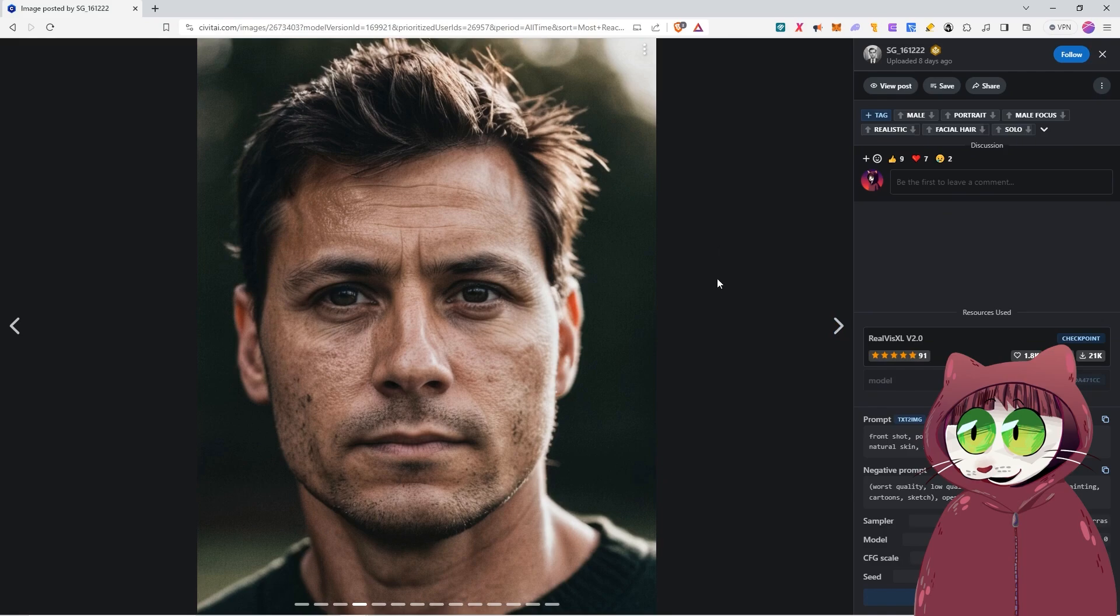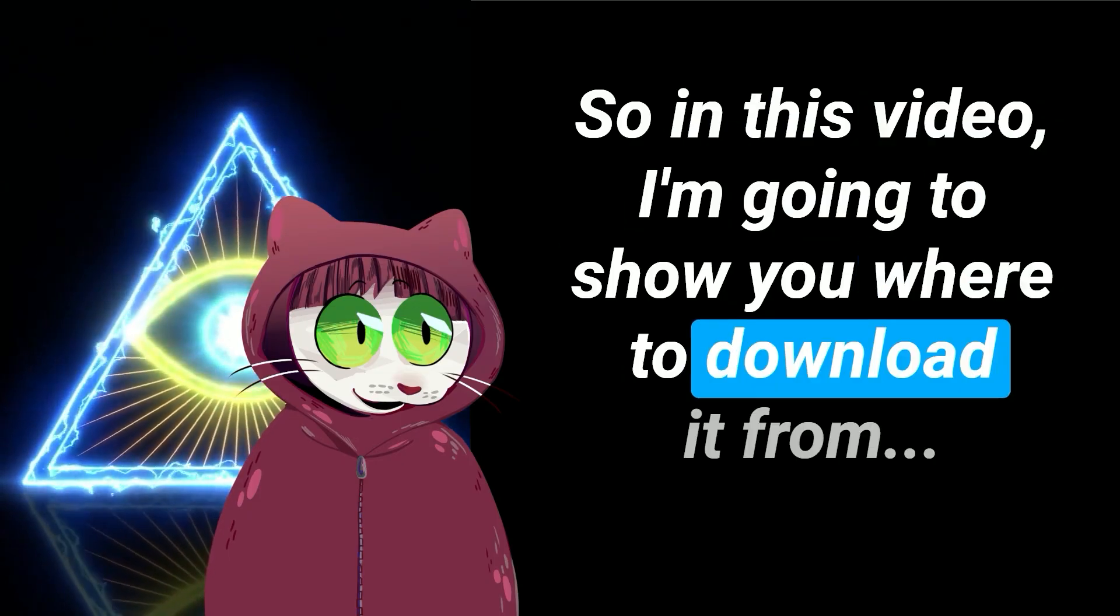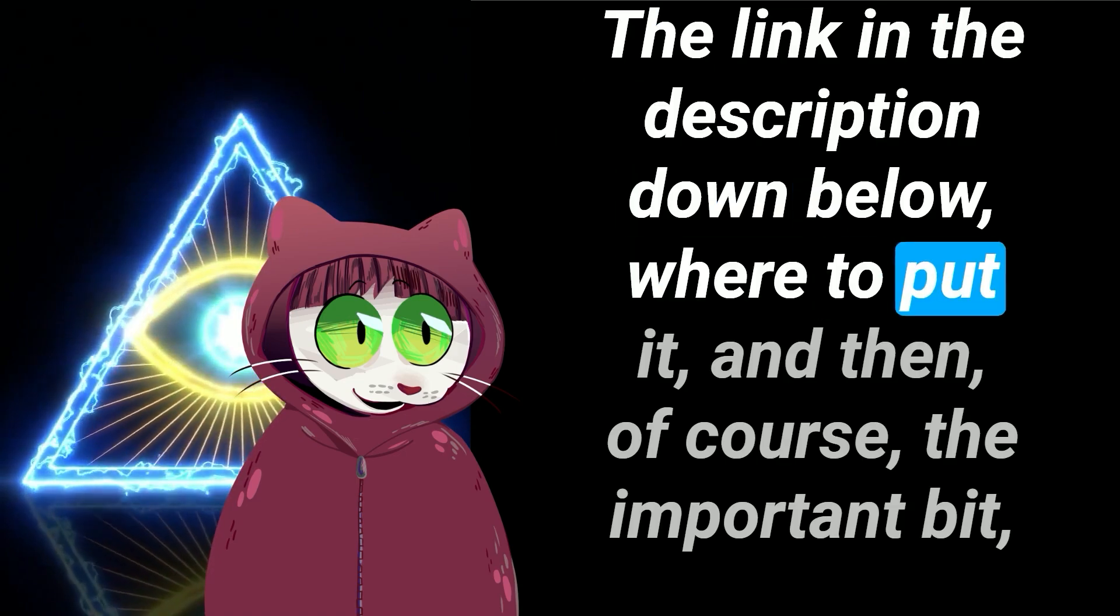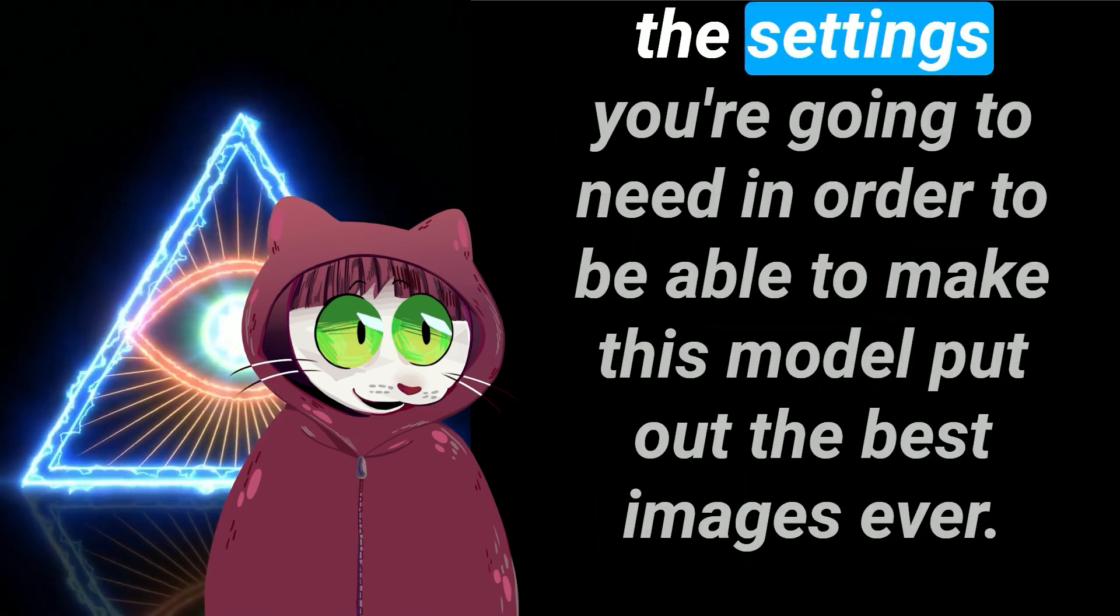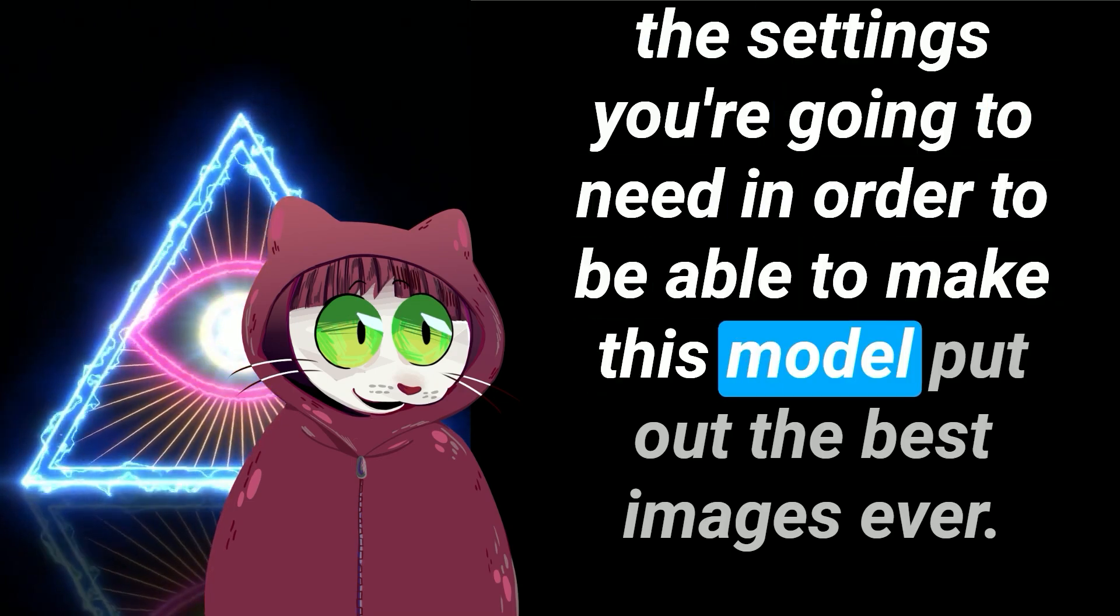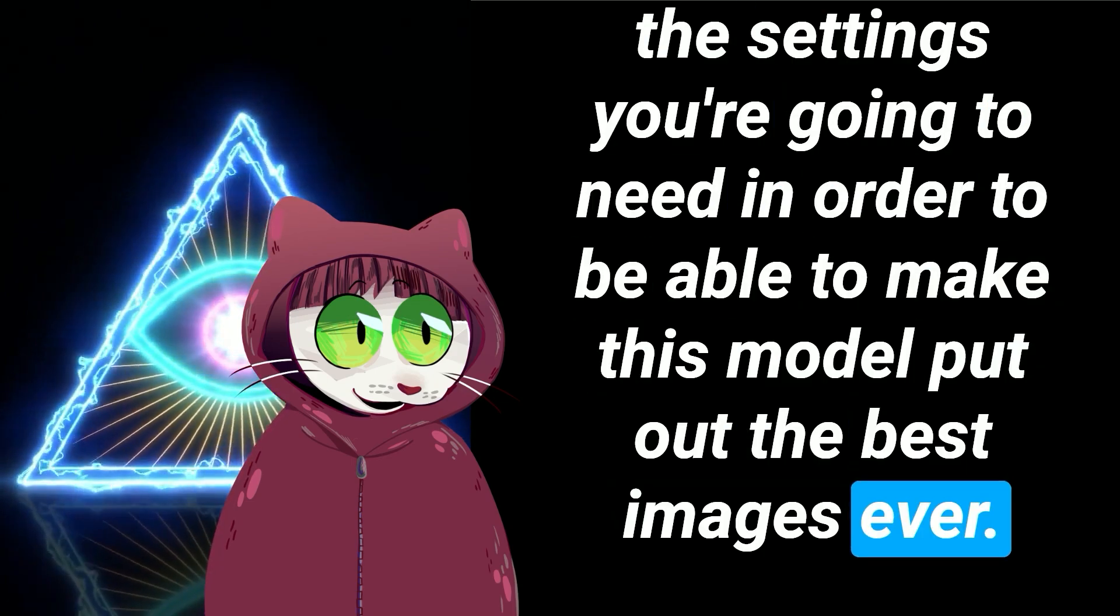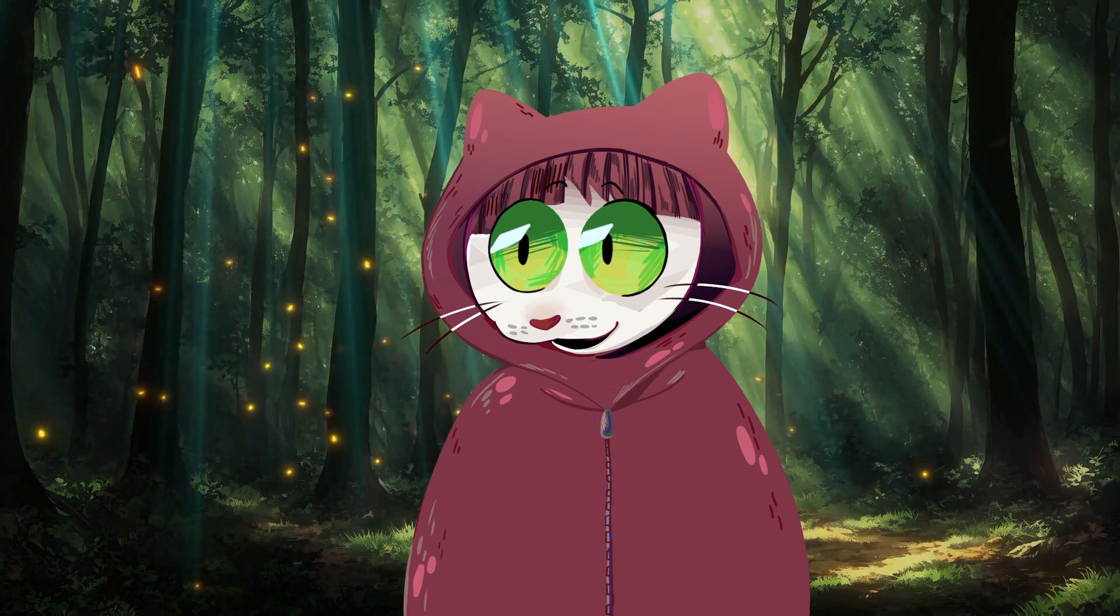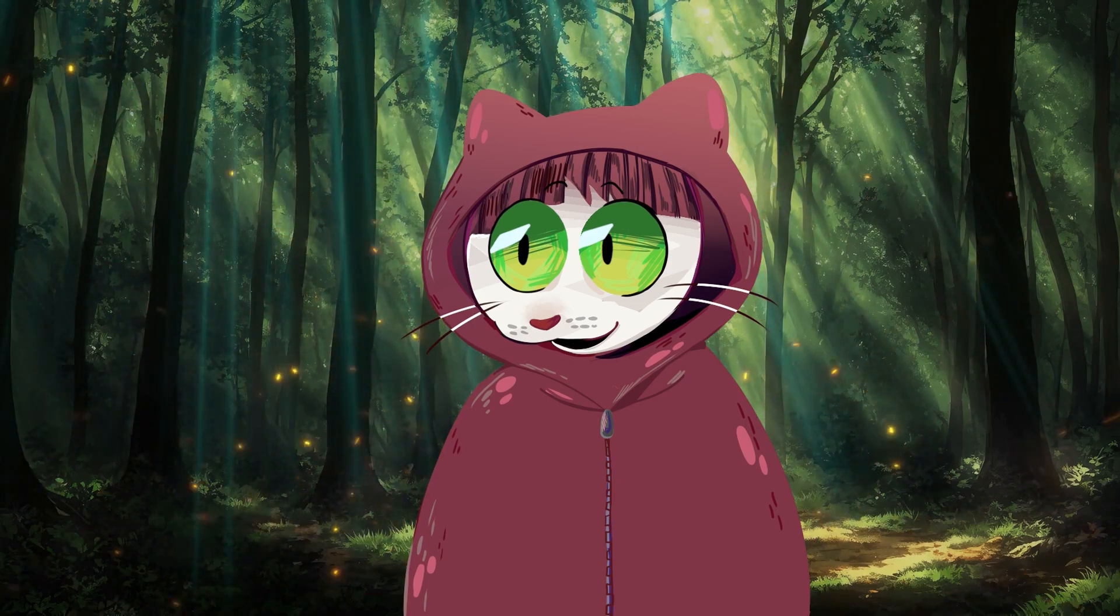And of course with it being SDXL, we are looking at much higher resolutions as well. So in this video I'm going to show you where to download it from, the link in the description down below, where to put it, and then of course the important bit, the settings you're going to need in order to be able to make this model put out the best images ever. And of course some prompts for you to try out too. So let's get started.